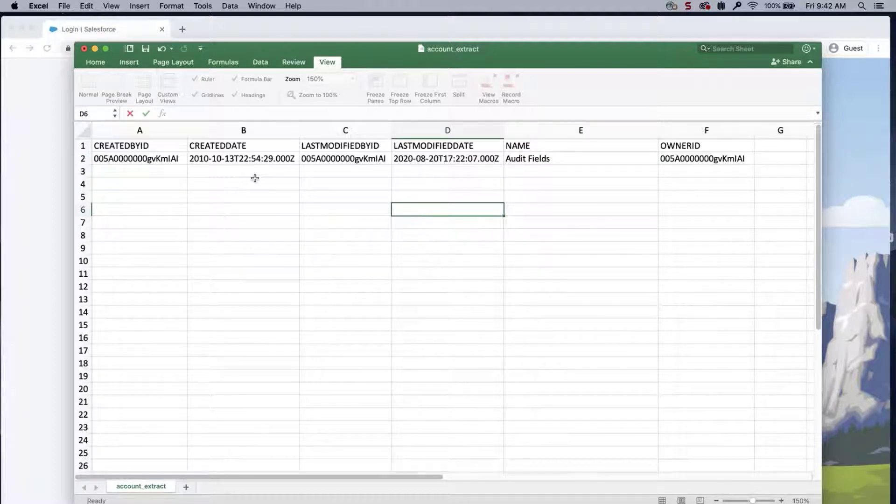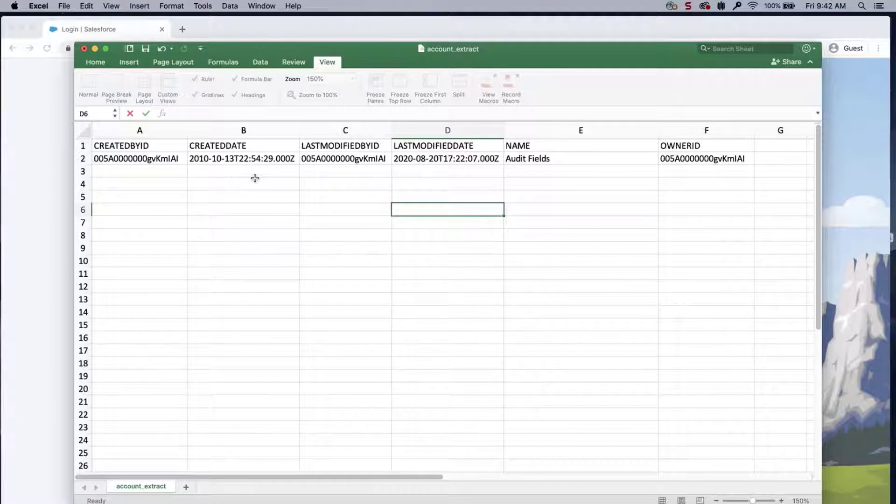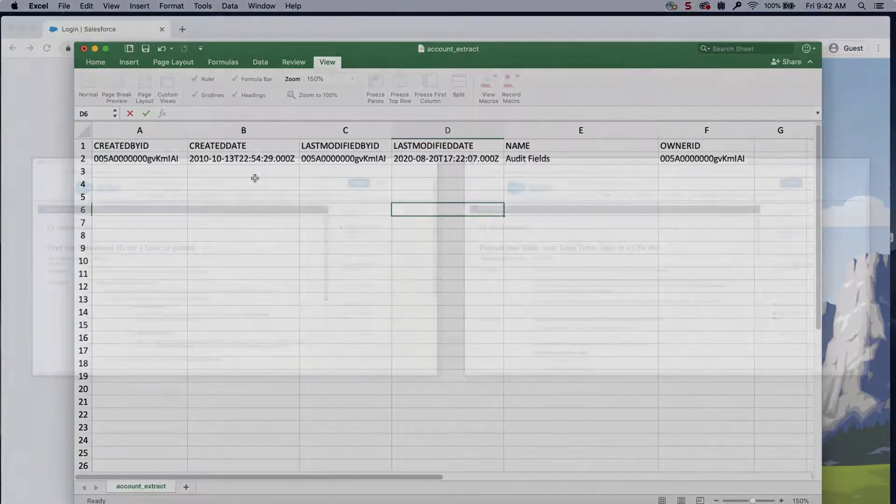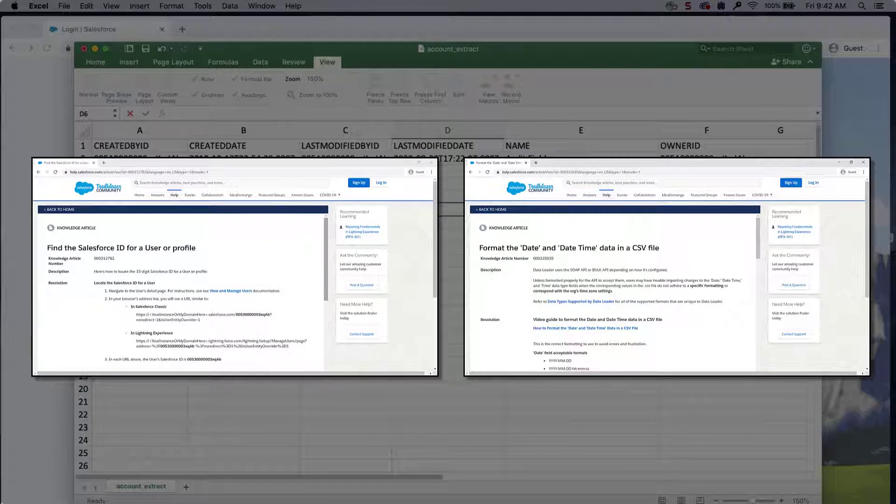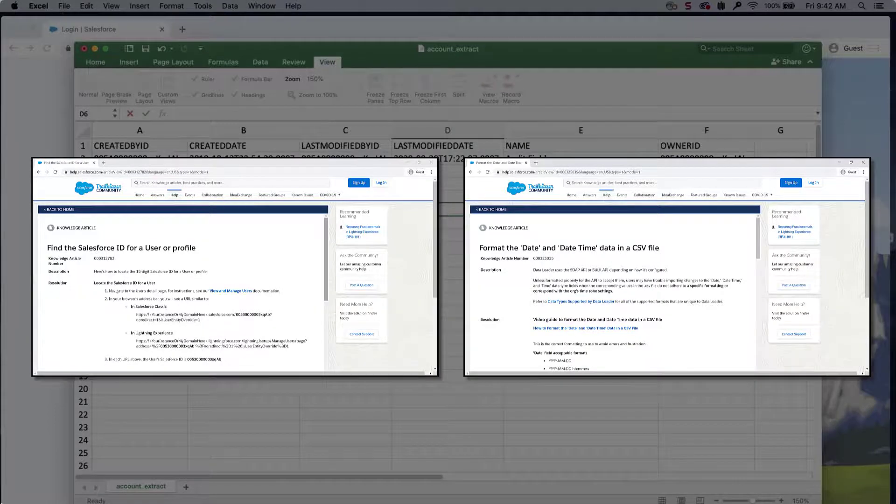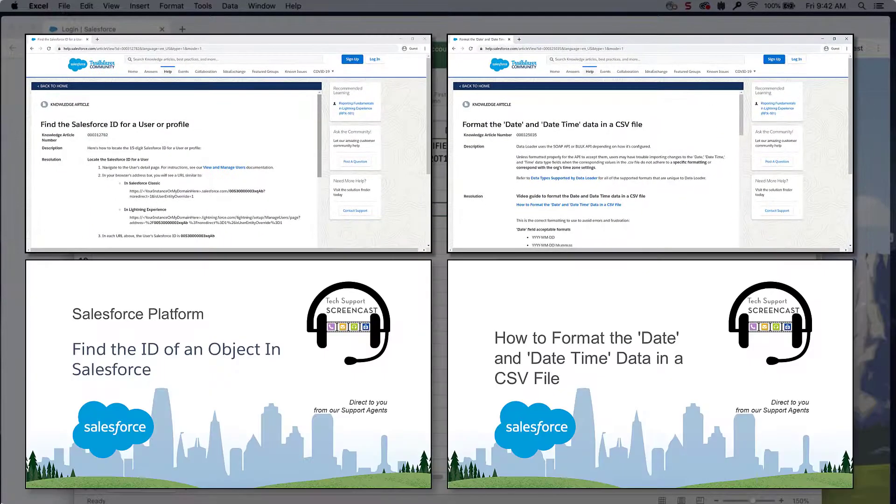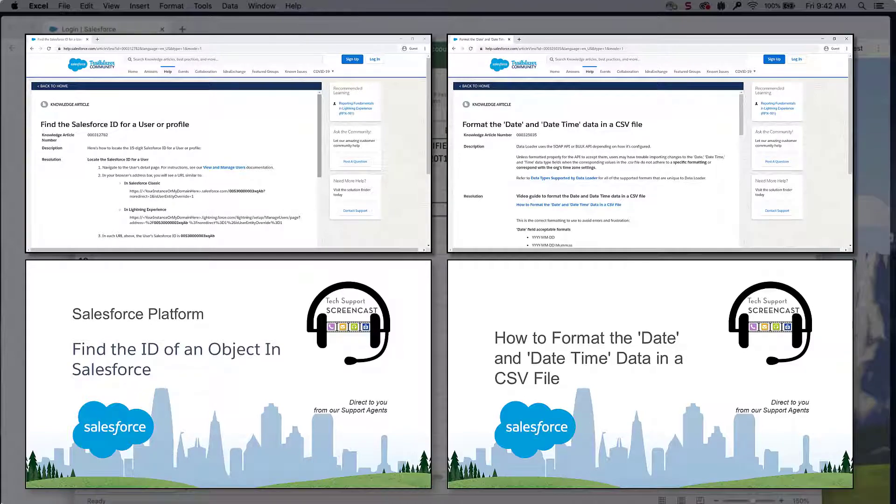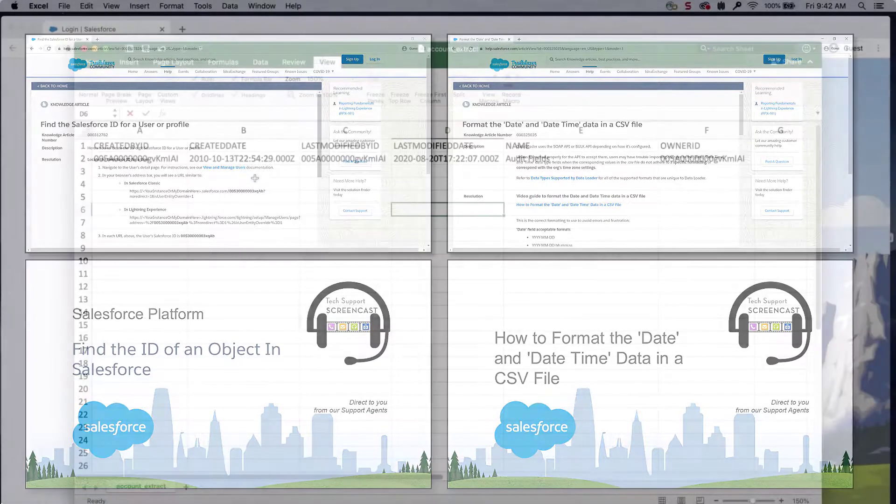Also, make sure the user IDs are matching the IDs you want to use in the destination org. For more information on finding profile IDs and date format values, review these knowledge articles and videos. We've put links to all of these in the short description of this video for you.